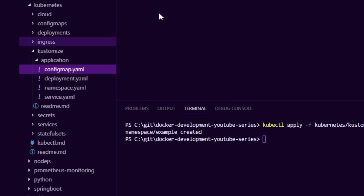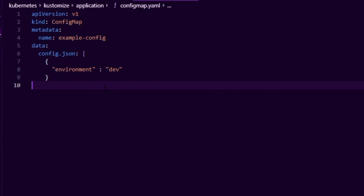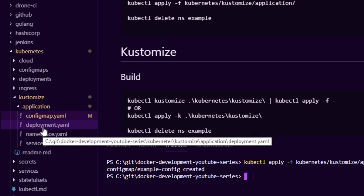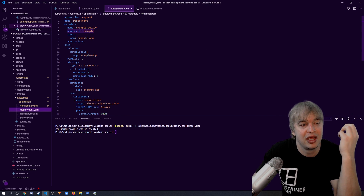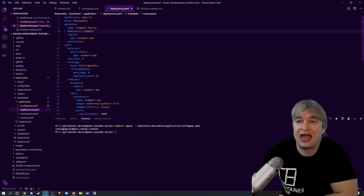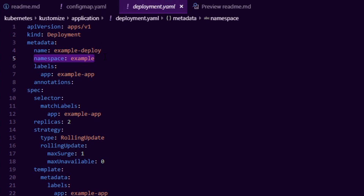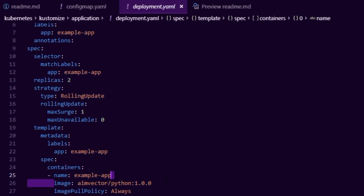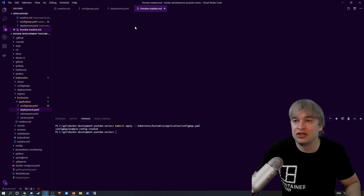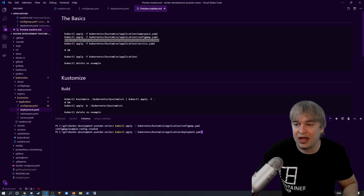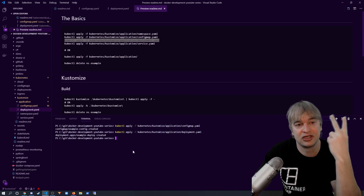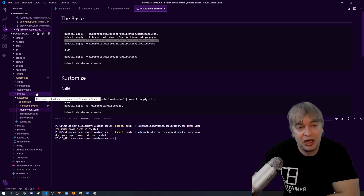Our application needs some config in order to function, so for that I have a config map. A config map is just a configuration file that your application might need — to deploy it we run kubectl apply. Then we look at a deployment. A deployment describes our application to Kubernetes so it knows how to deploy and manage it. The deployment file creates it in the example namespace, runs two replicas of a Python application, and mounts in our config. We run kubectl apply to deploy it.